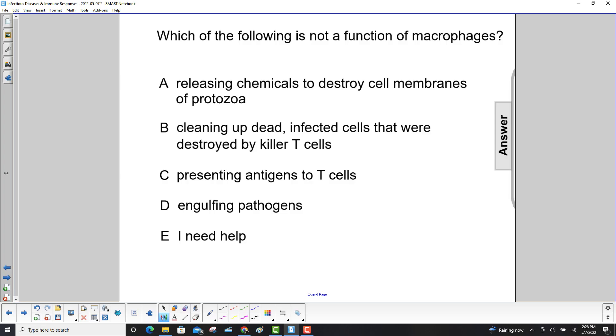Which of the following is not a function of macrophages? Let's go through these choices. Releasing chemicals to destroy cell membranes of protozoa? Nope, they don't do that.